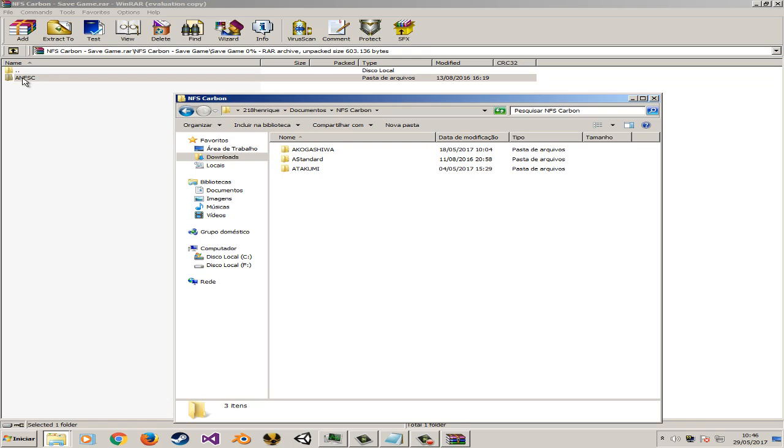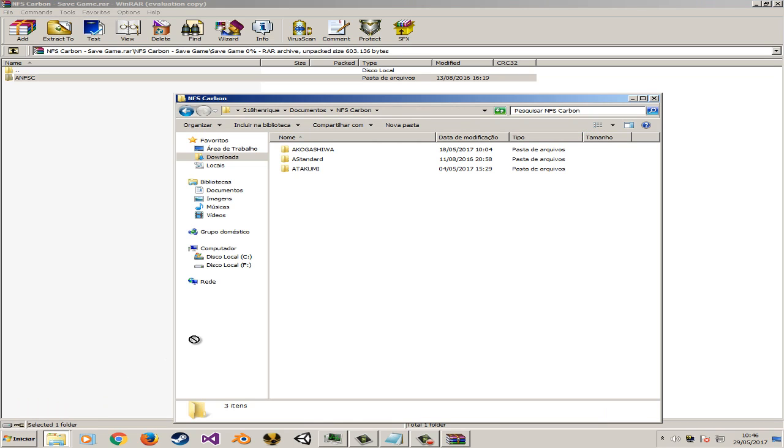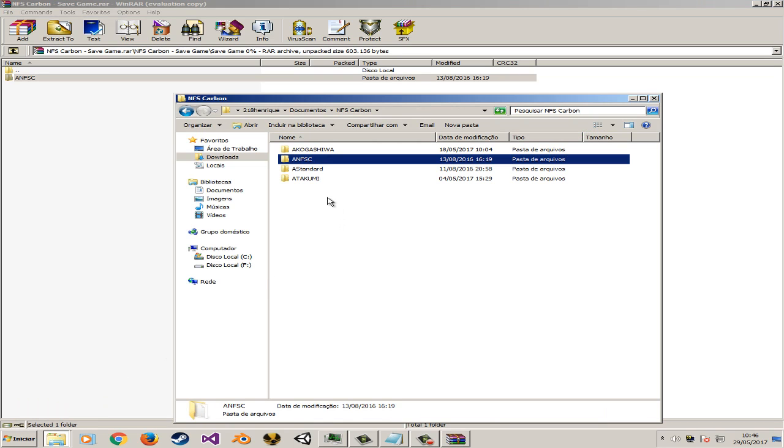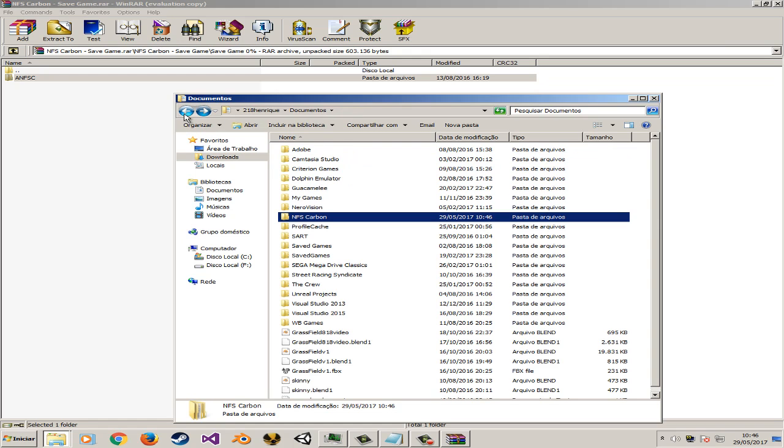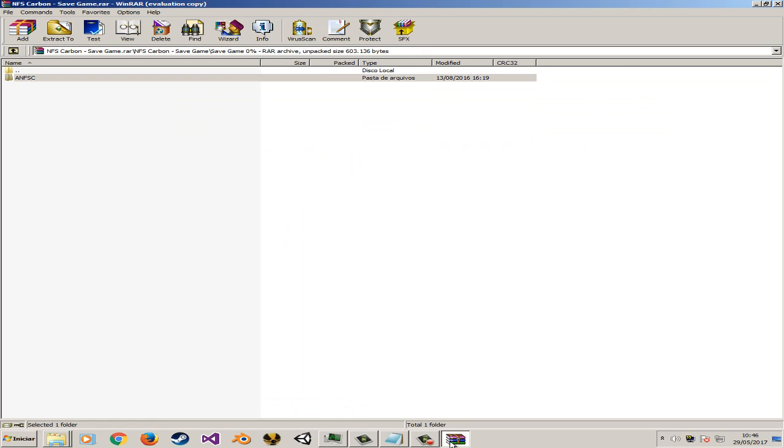After that you need to extract this file on NFS Carbon save file. Just paste here and let's continue on. Now with your files copied on save file and NFS Carbon save file, you need to configure that.